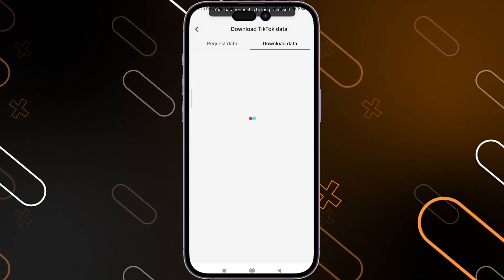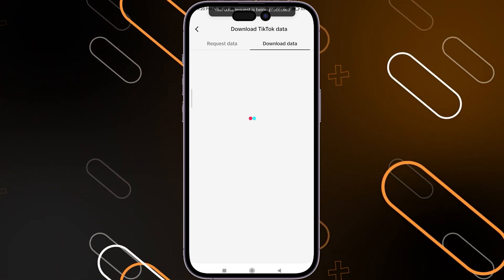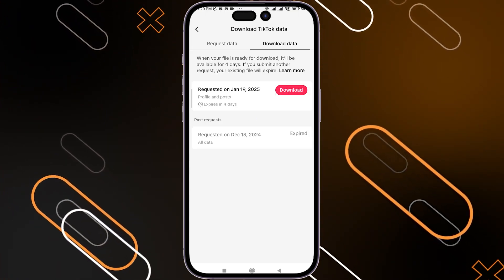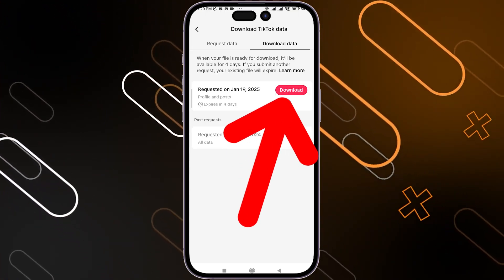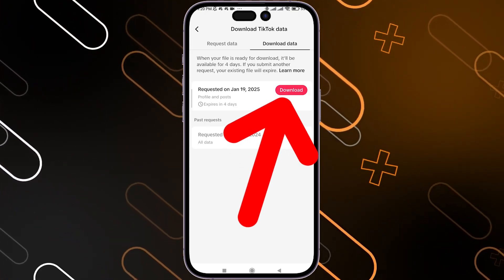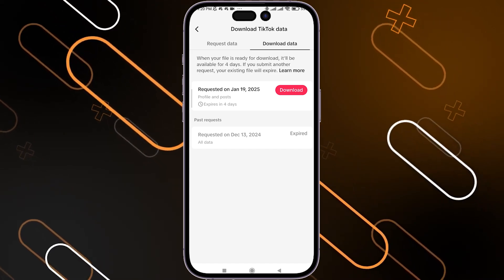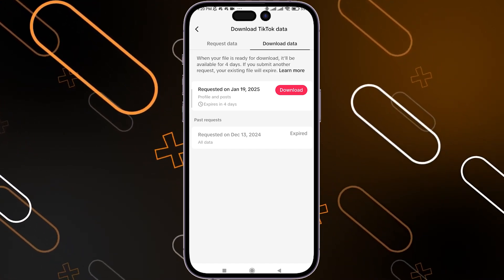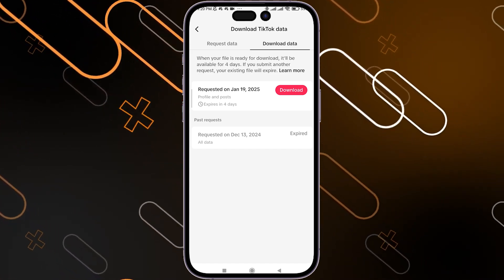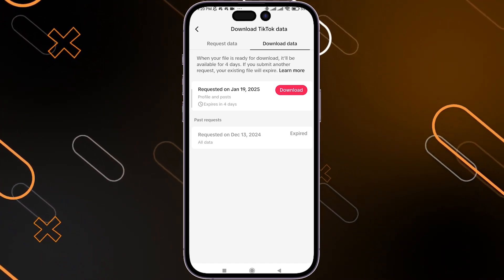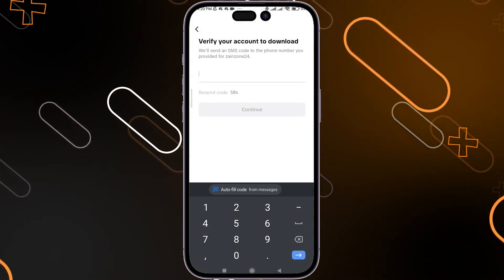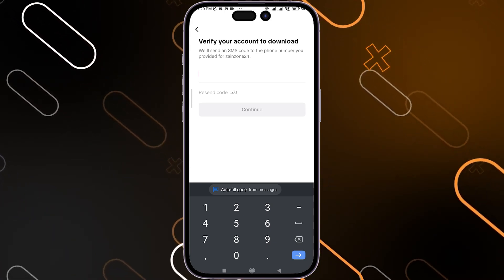After you have requested the data, you will see a download option appear. Simply click on Download — this is how you can download all of your content at once. Keep in mind that the videos will be downloaded in lower quality.